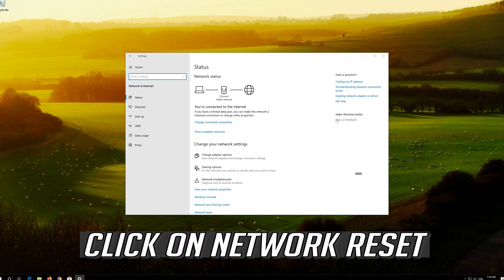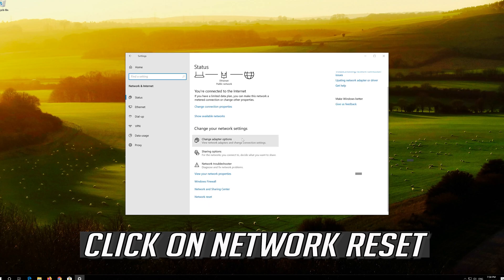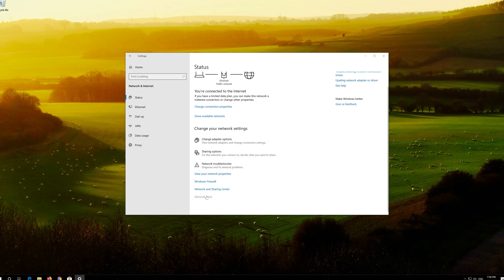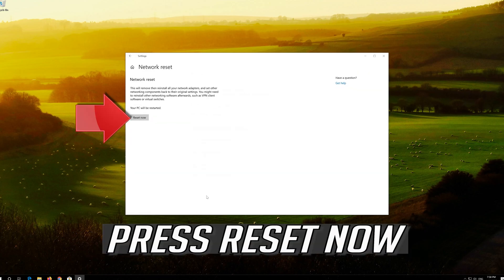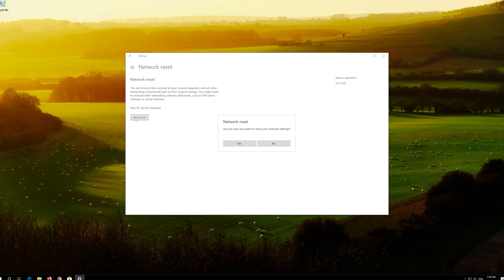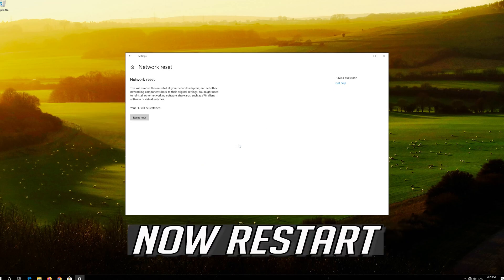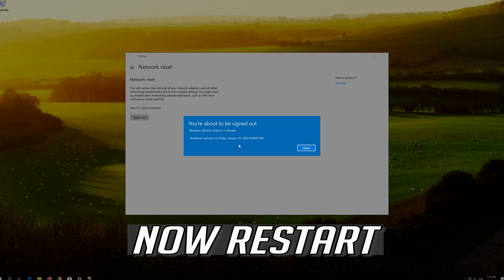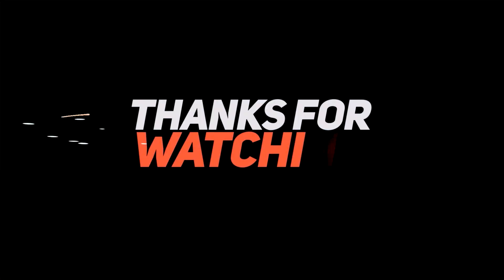Click on network reset. Press reset now. Press yes. Now restart. Press yes.